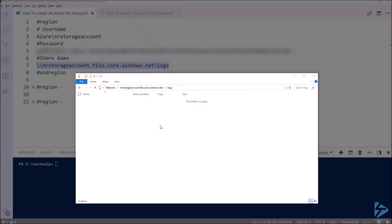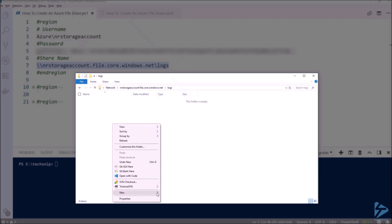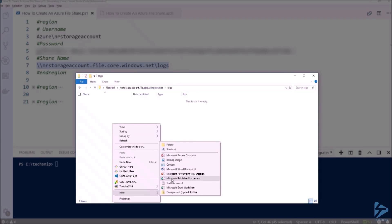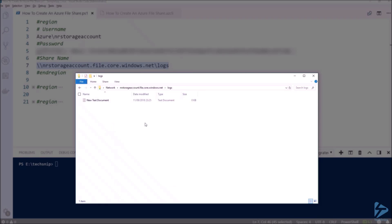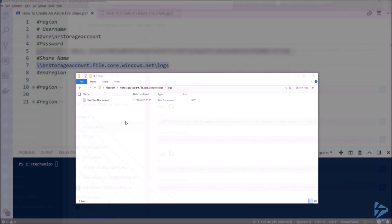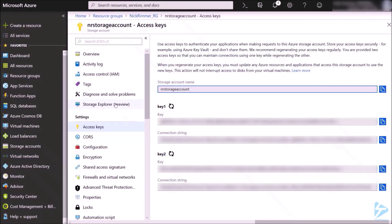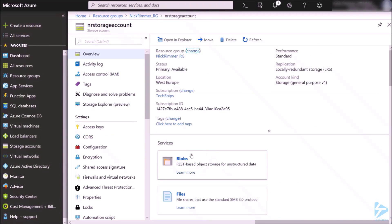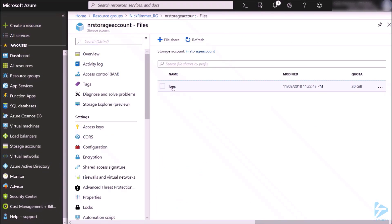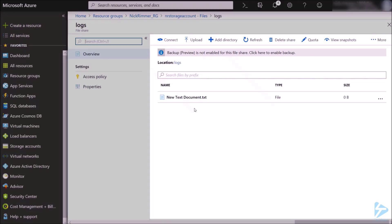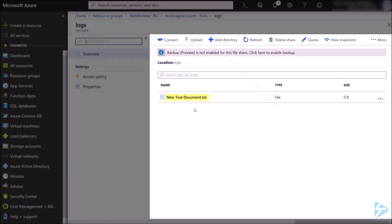Let's create a quick test file. Now if we go back to the portal and go into our share, you'll see the file we created.